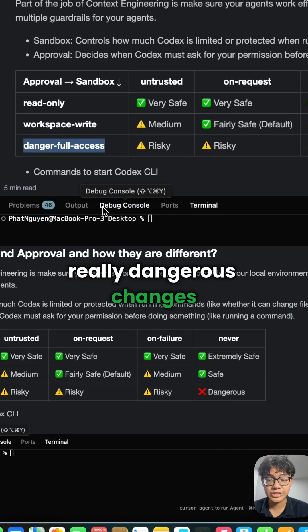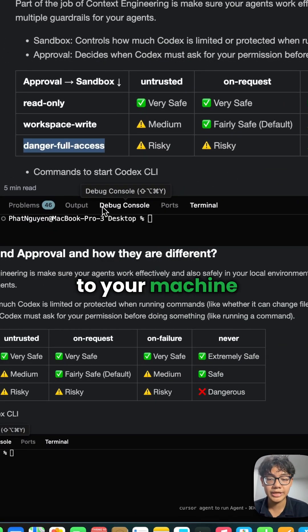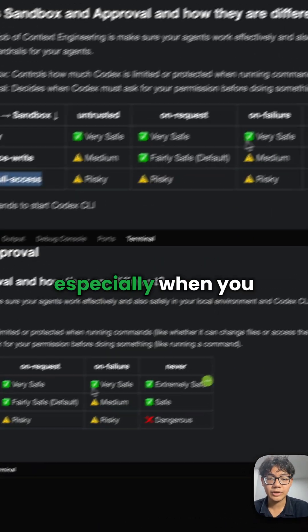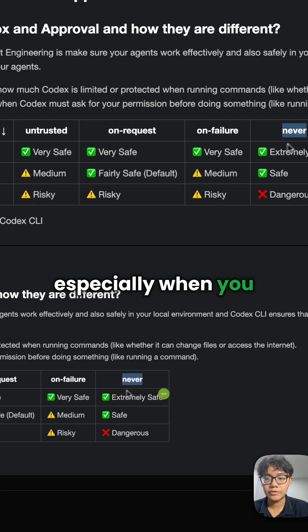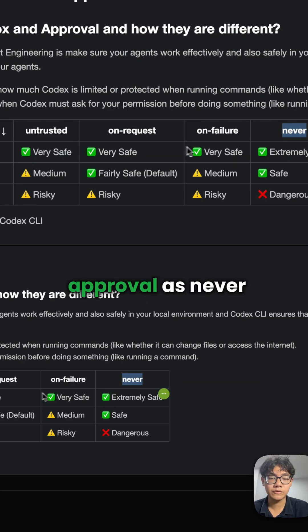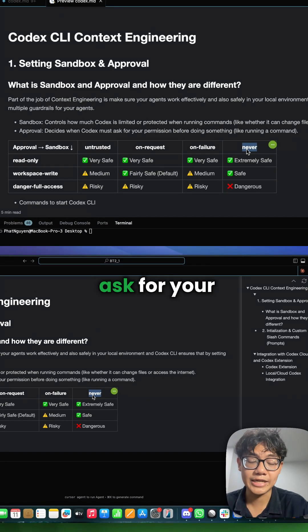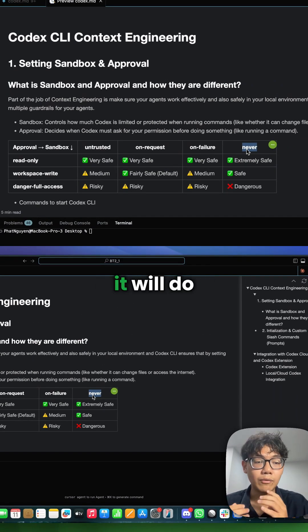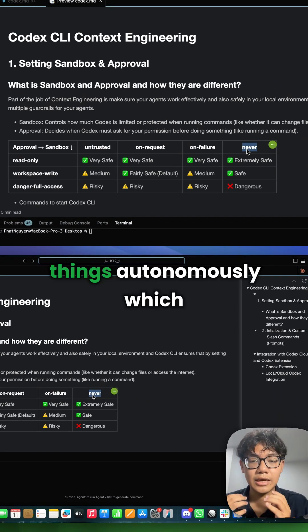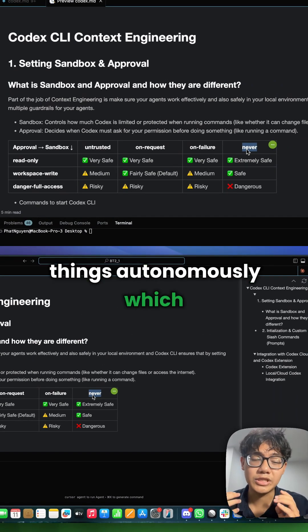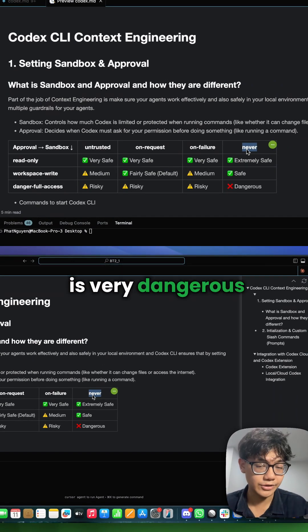Be careful with the option where you also have your approval set to 'never' — this is really dangerous, especially for changes to your machine, because the agent will never ask for your permission and will do things autonomously, which is very dangerous.